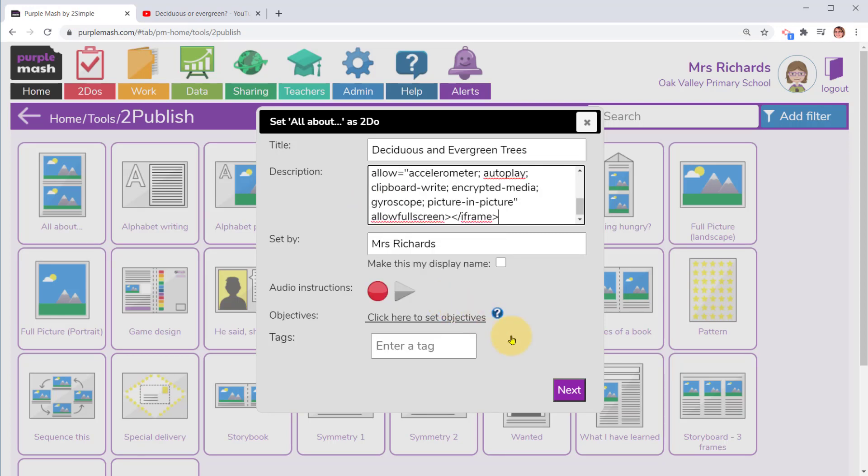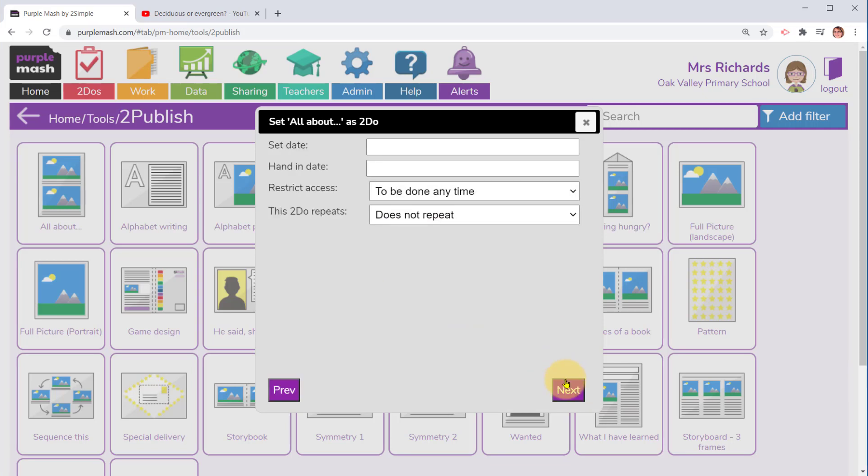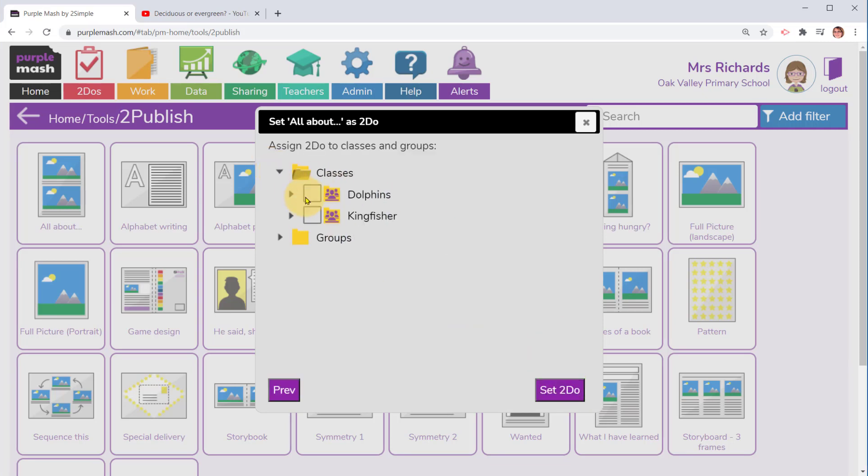You can add in the audio instructions, the objectives or the tags, and then click on next and set dates if you'd like to, and then select your class, pupils or groups.